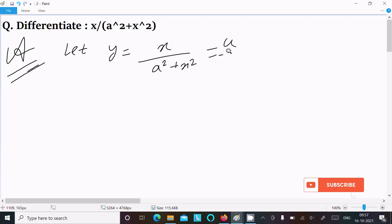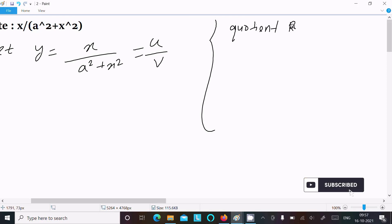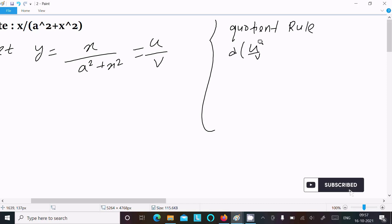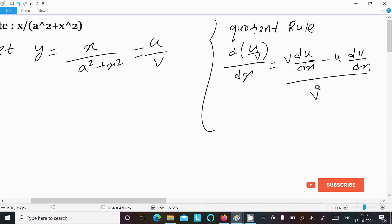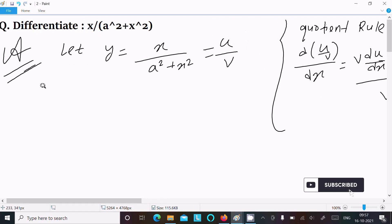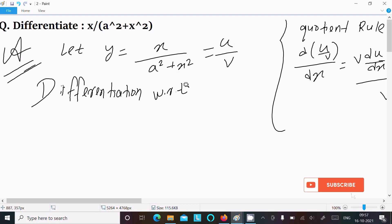This is the form of u divided by v. If you have a form like this, you should follow the quotient rule. The quotient rule is: d(u/v)/dx equals v times the differentiation of u, minus u times the differentiation of v, all divided by v square.